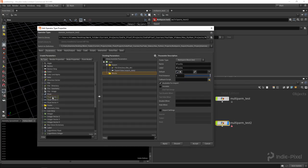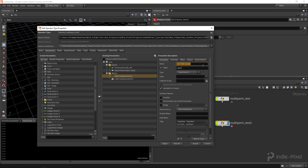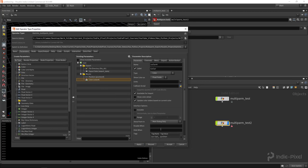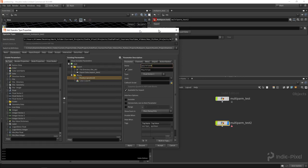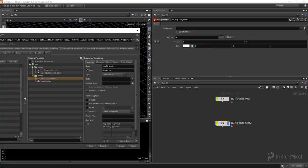Inside the multi-parm block, I'm going to add a Float Vector 2 and a Color. These will be our two properties controlling position and color. I'll name them 'position' and 'color.' When you hit apply, you'll notice a hashtag at the end — that's because each instance gets an ID associated to it. The hashtag is a placeholder for the instance number, so when you add one instance it becomes position one and color one.